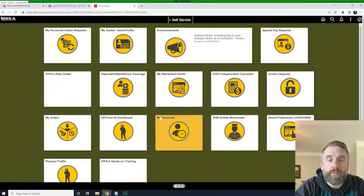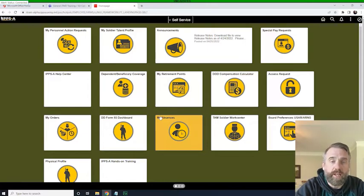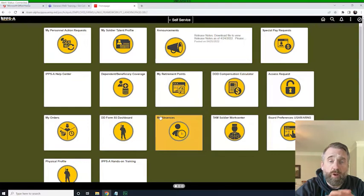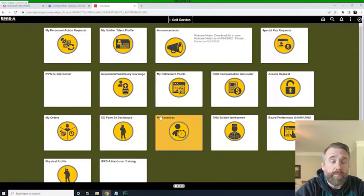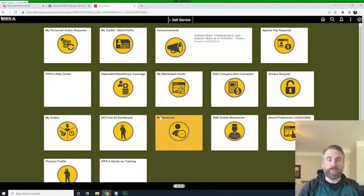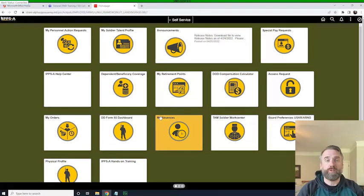So we're going to cover those topics today real quick. And so in order to get started, I'm logged in as just a member, and I'm going to view my own PERSTEMPO record. So this portion is for members to look up their own PERSTEMPO.